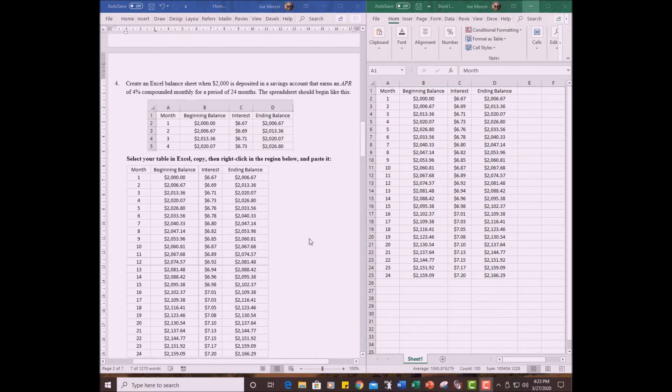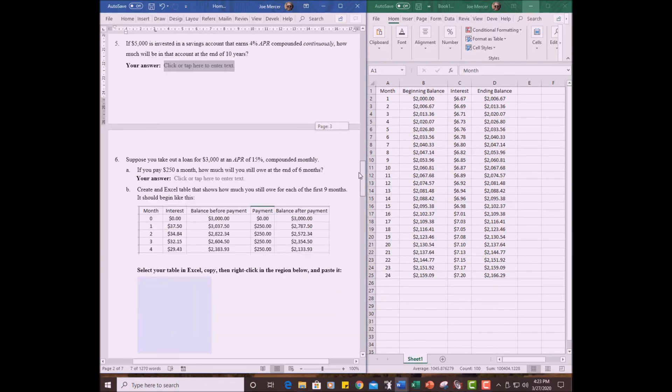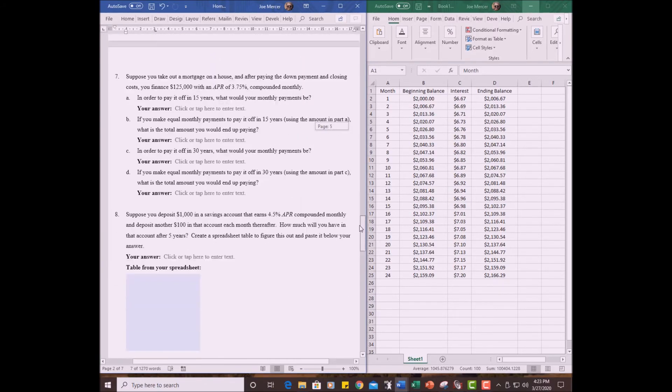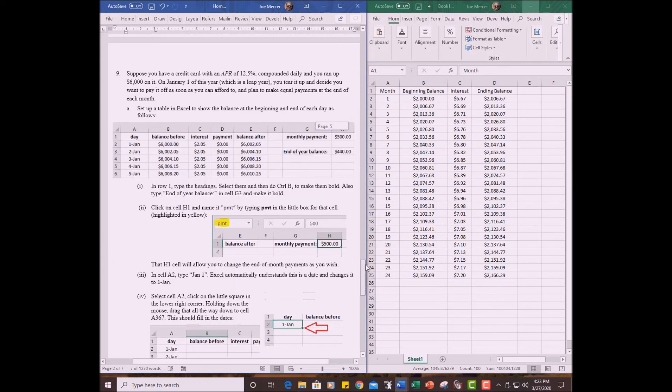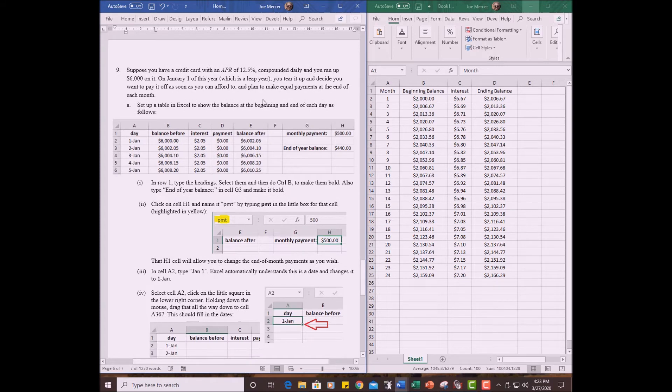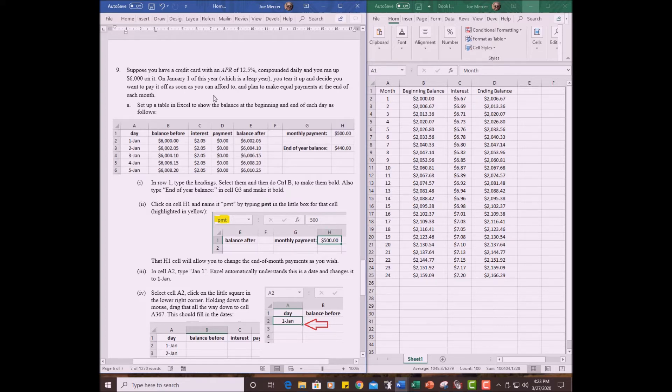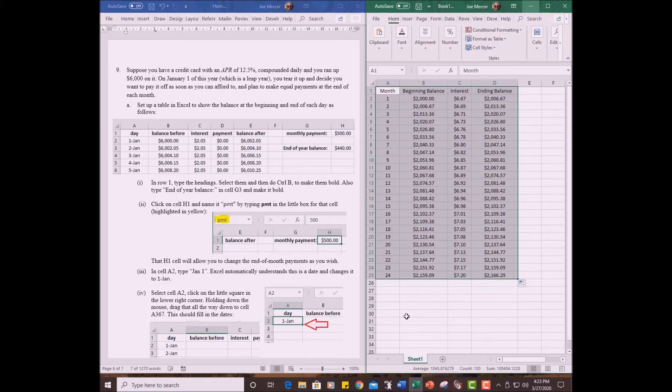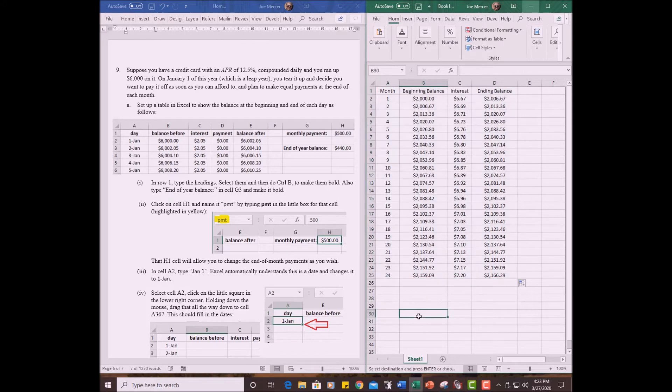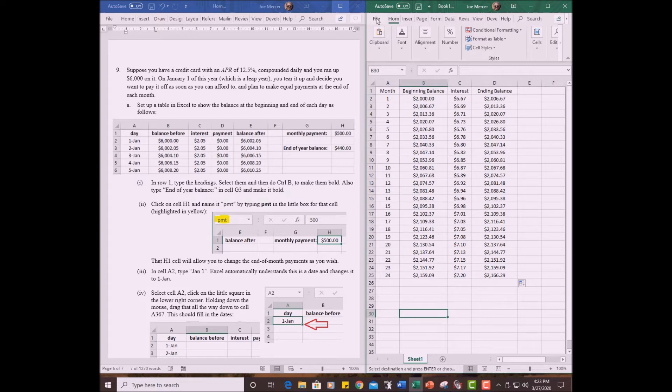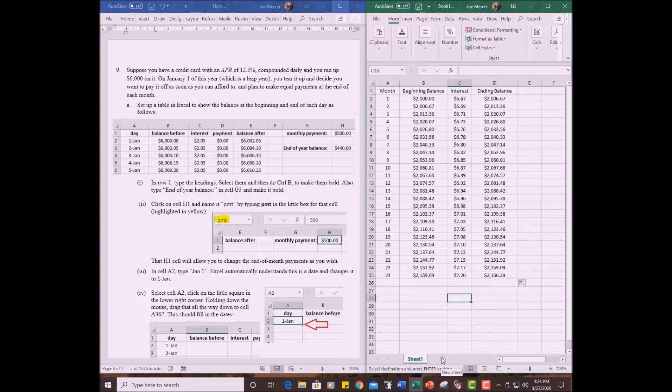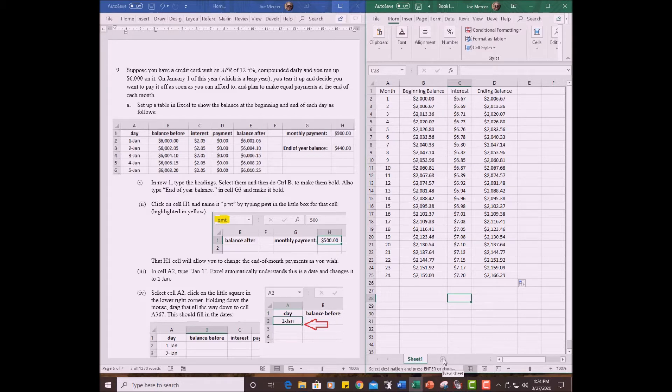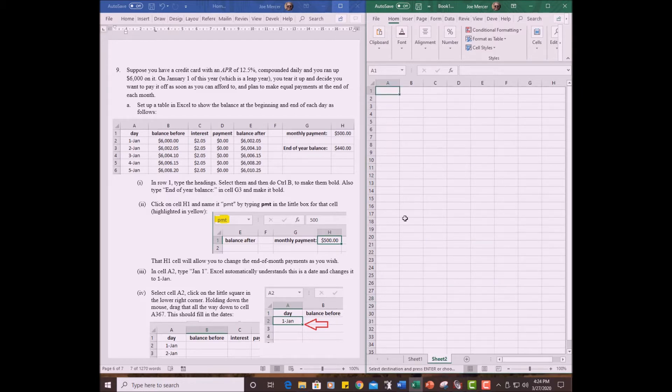All right, next I want to look at problem number nine. That one involves a bit more. Okay, we have a credit card with a 12.5% APR compounded daily and you ran up $6,000 on it. I'm not going to read the whole thing. You can look at it. We're going to have to set up an Excel sheet. If we go over to the previous sheet, there's a nice thing you can do with Excel. I'd like you to save your Excel work here and attach it with this assignment. It might be a good idea to go to file and save it right away. Give it a name like homework on compound interest or whatever you want to call it and attach it to this assignment. What you can do in Excel, we've got sheet one. You can create a new sheet. Go to this plus sign down at the bottom. Click on it. Now you've got a brand new sheet.